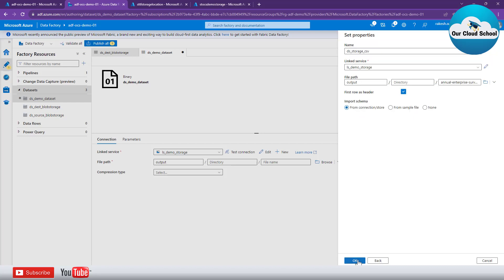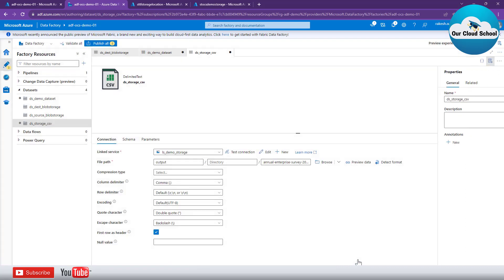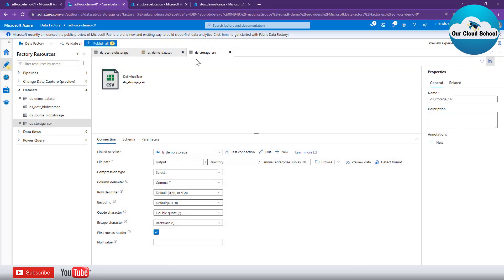I'll click on the container option, select the container, and then select the CSV file we just uploaded. As soon as you connect to a CSV file, the dataset recognizes it as CSV and gives you the option to use the first row as a header — which is selected by default. The next option is to import the schema, which uses the linked service and the specified file to define the schema. I'll click OK.